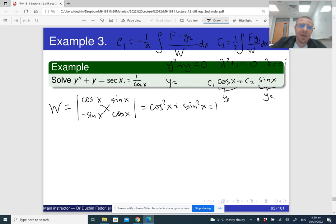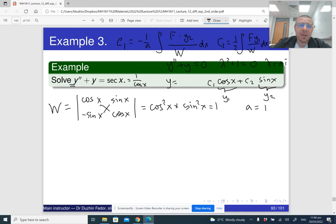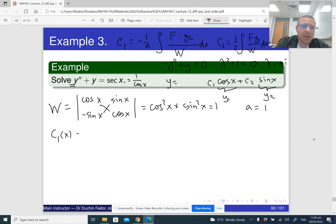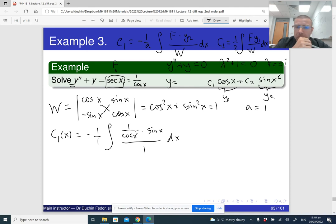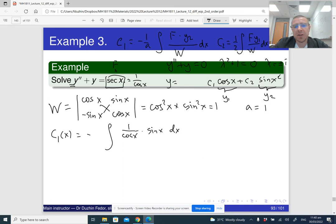Now we apply the formula. c1(x) = −(1/1)∫ sec(x)·sin(x) / 1 dx = −∫ (sin(x)/cos(x)) dx. This is essentially −∫ tan(x) dx. To integrate, use u-substitution with u = cos(x), since sin(x) is the derivative of cos(x). The result is ln|cos(x)|.